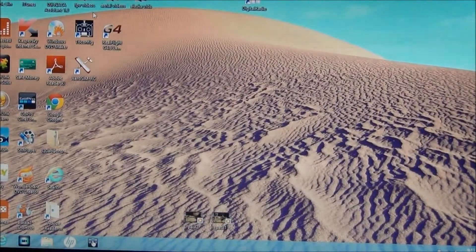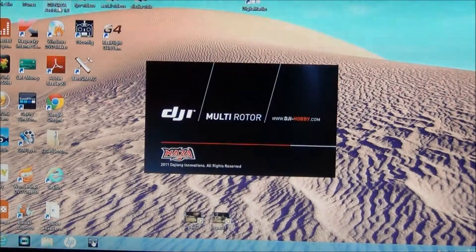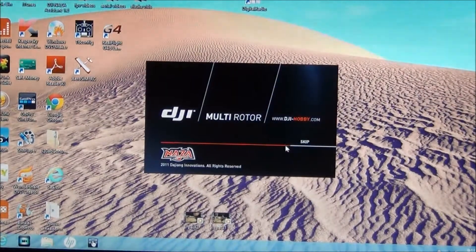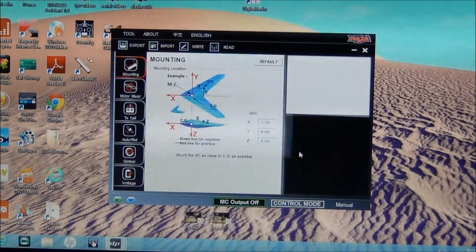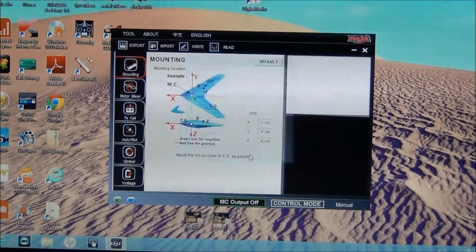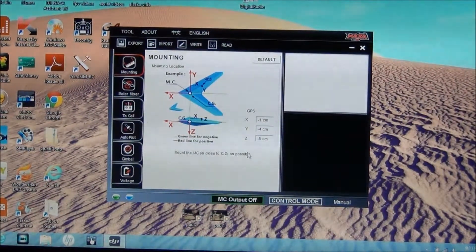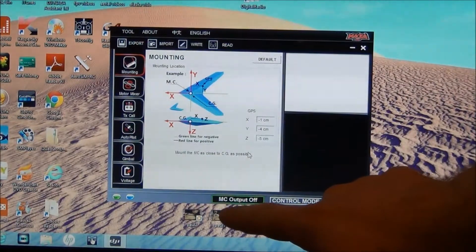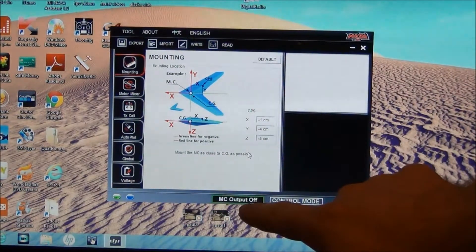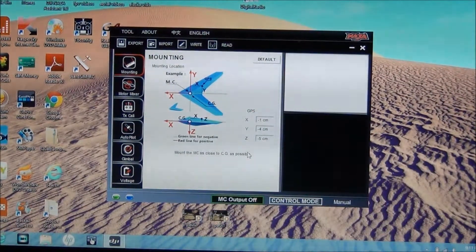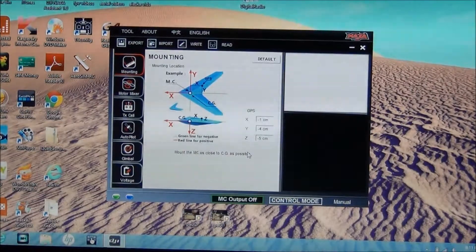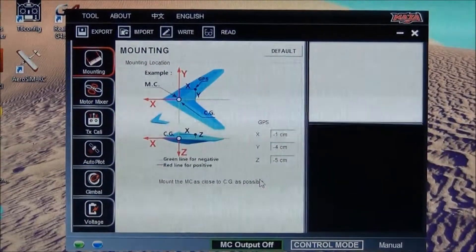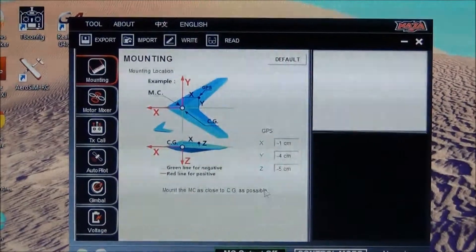So we're going to open that up. I always recommend you never have props on doing this, but this isn't the first time I've plugged this in. So I know that it says multi-controller output off, so it won't actually spin the props. I'll zoom in here.